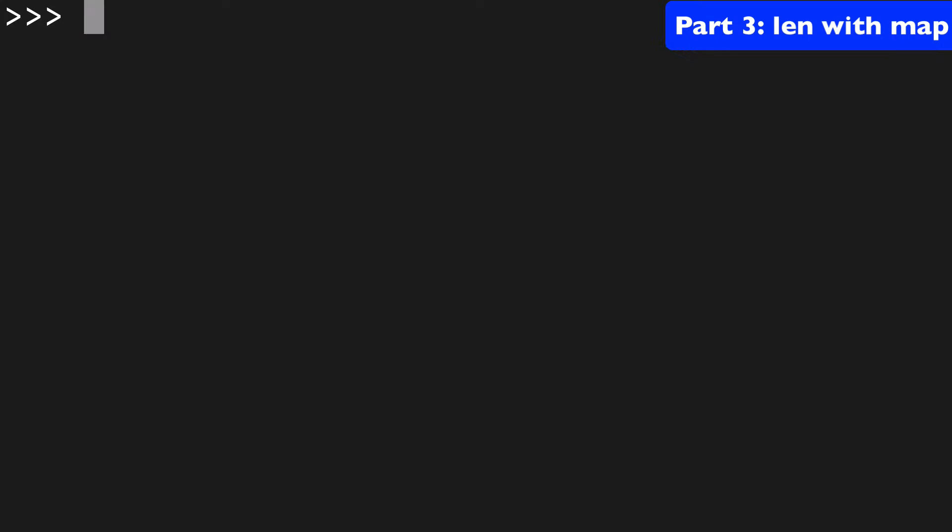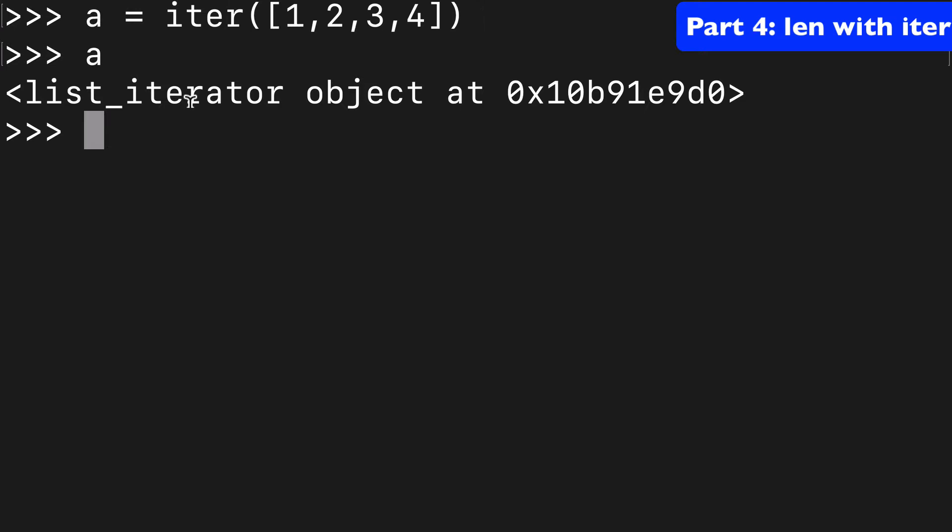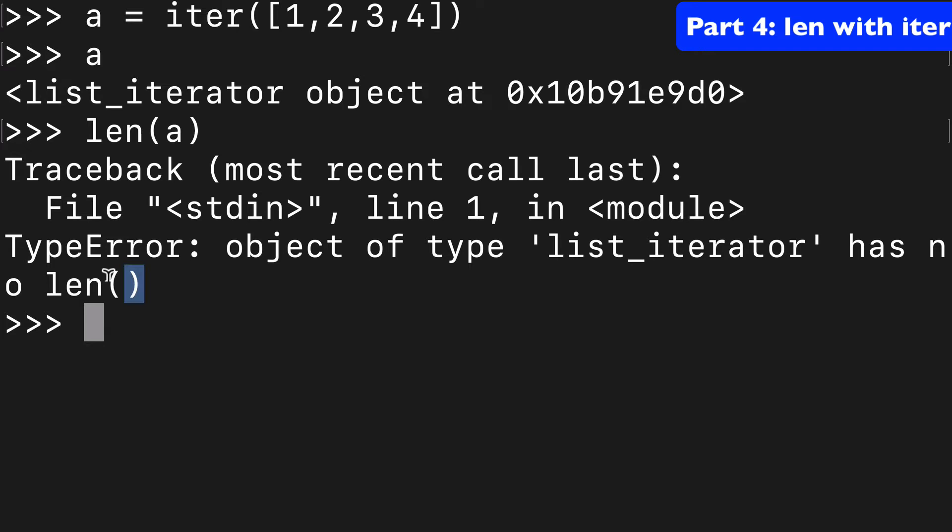The last one we could do is an iterator object. So if we did iter and we do a list with like 1, 2, 3, 4, we have a list iterator object. And if you try to get the len of that, again you're going to get a type error. List iterator has no len.